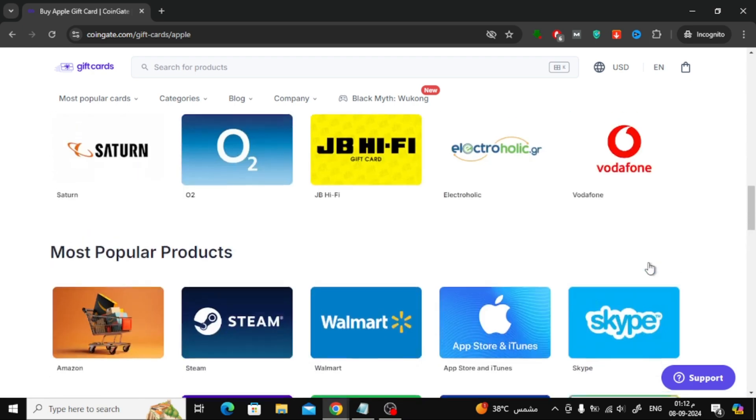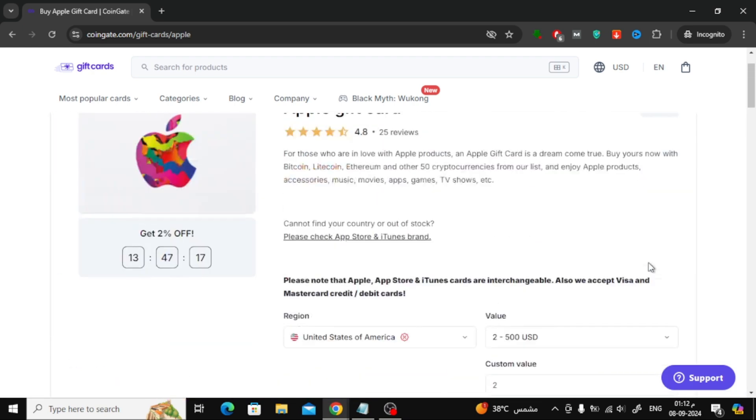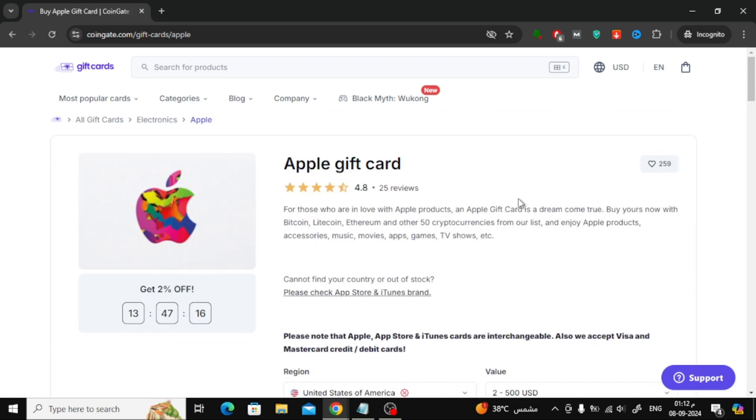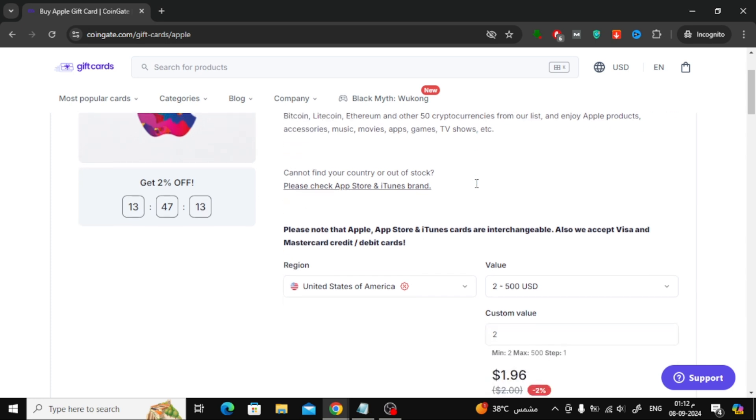Now, let's go ahead and buy an Apple gift card. First, choose the amount of the gift card that you want to purchase.